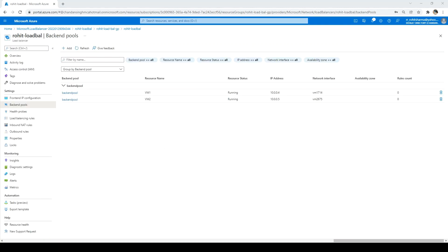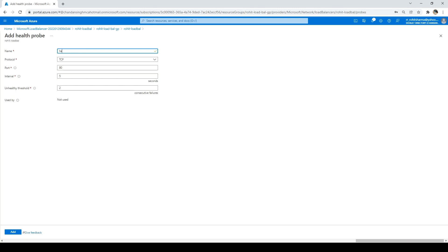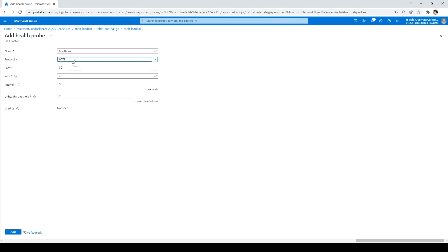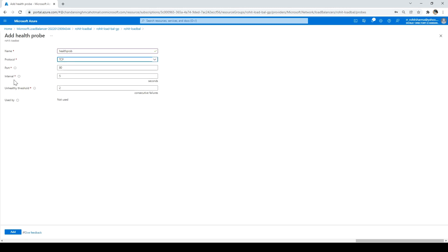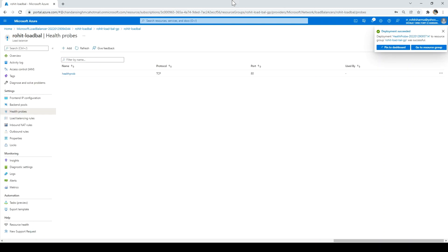Next we have to add the health probe. Click on Health Probe, then click Add. Name it 'health probe'. For protocol, the default is TCP — there are also HTTP and HTTPS options, which require specifying a path to check. If the machine fails to respond, it will be moved to unhealthy status. I'll select TCP with port 80. The interval is every 5 seconds, and after two consecutive failures the machine will be marked unhealthy. Click Add — the health probe is created.